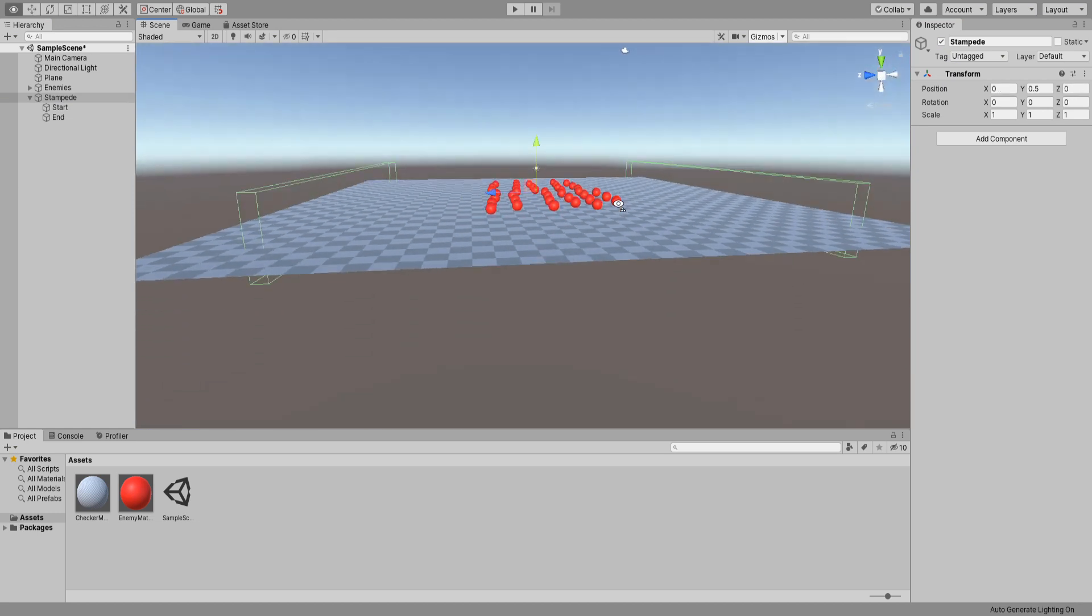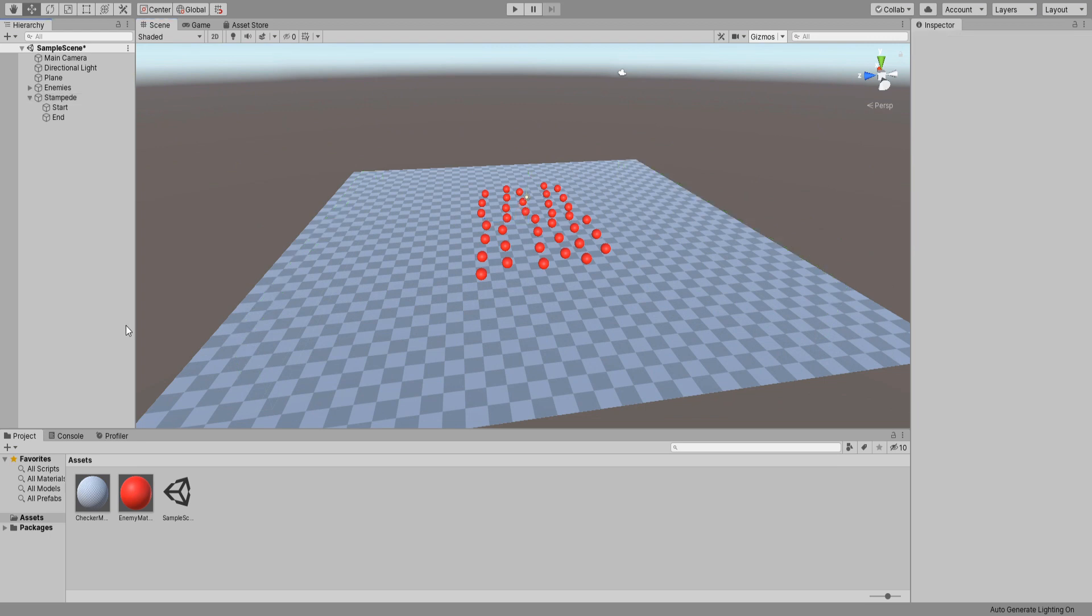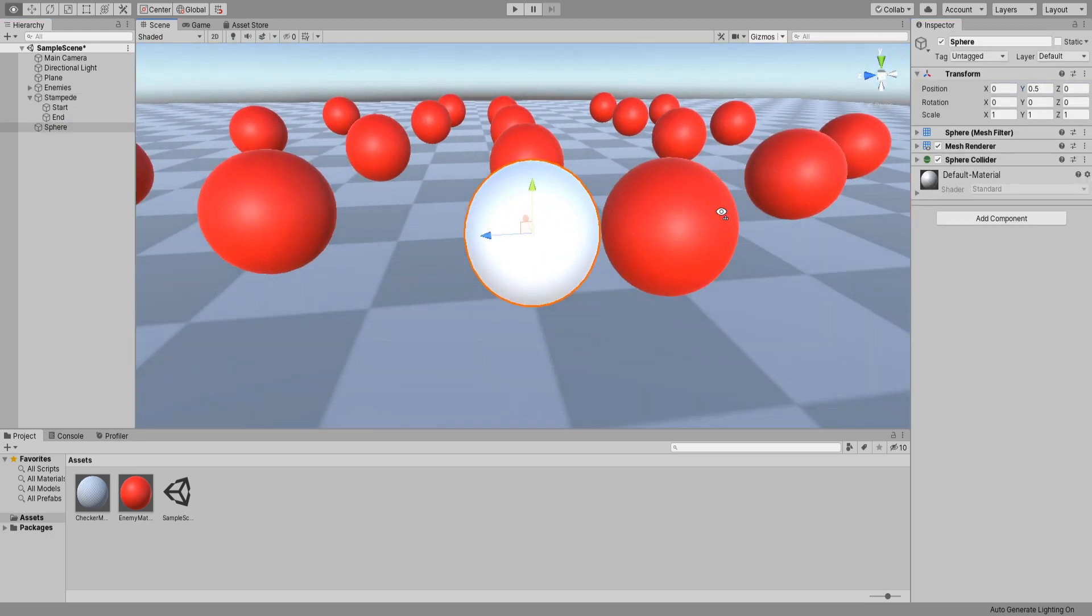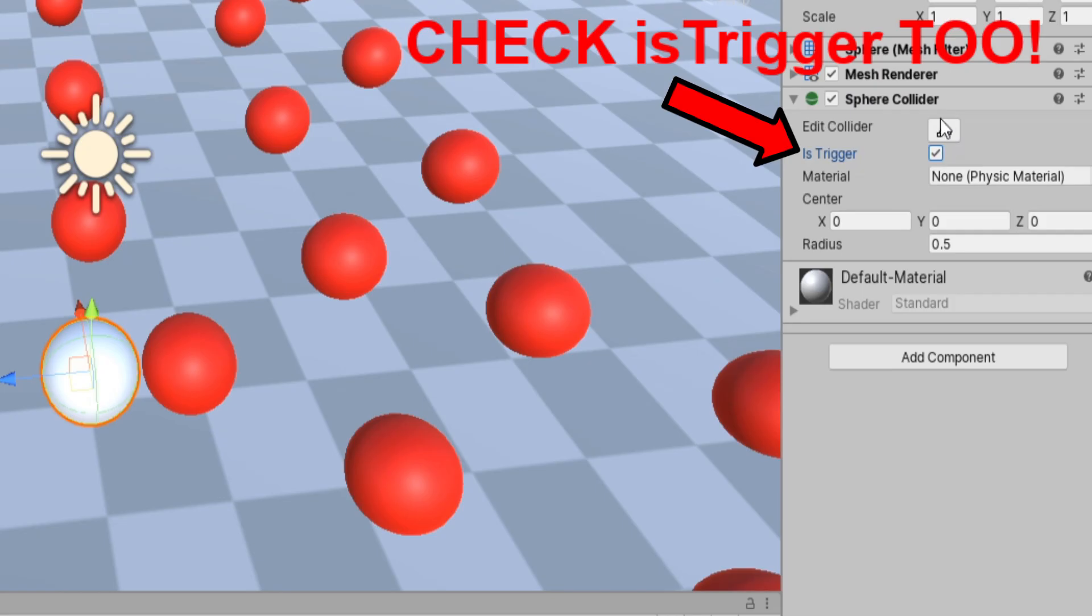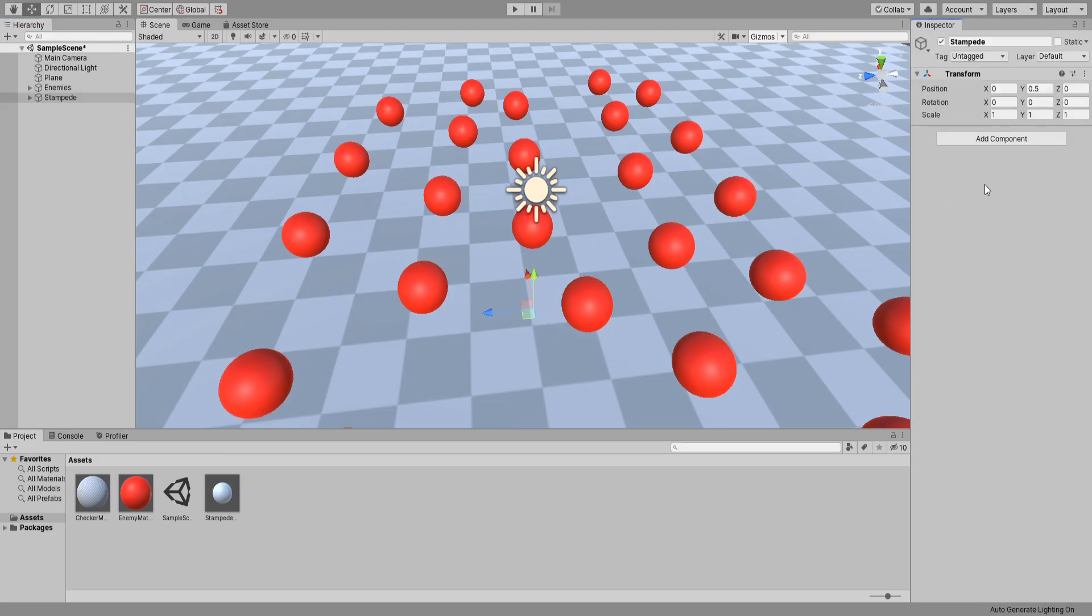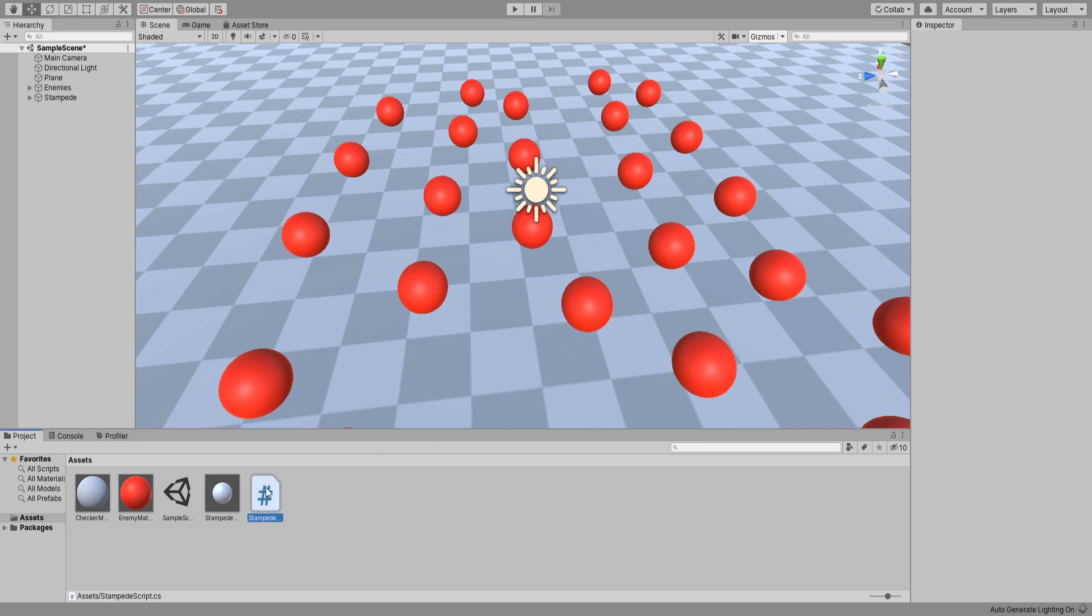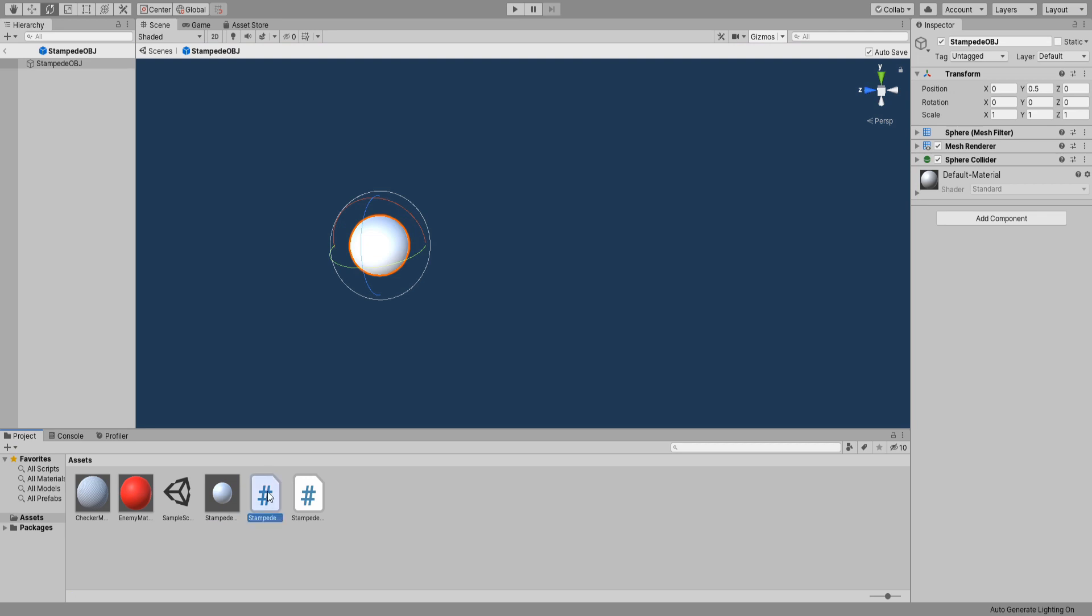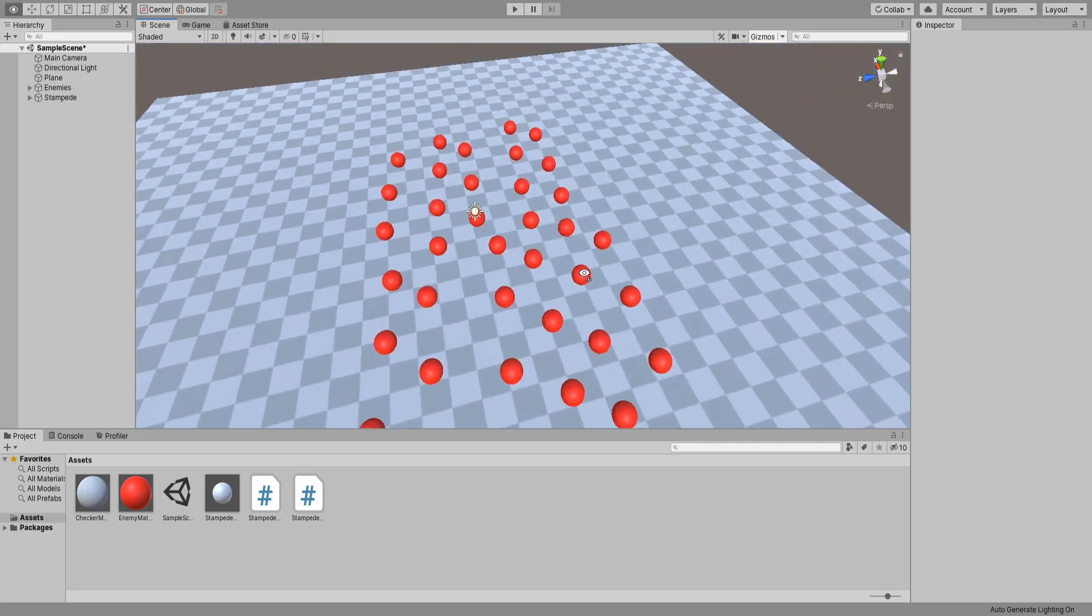Create a sphere. Rename it stampede object and turn it into a prefab by dragging it to your project window. Remove it from your scene and create two new scripts. One will be called stampede script and we will assign it to our stampede in the scene. Then the second script will be called stampede object script and we will assign it to our prefab. Alright let's open up our programming software of choice and begin coding.